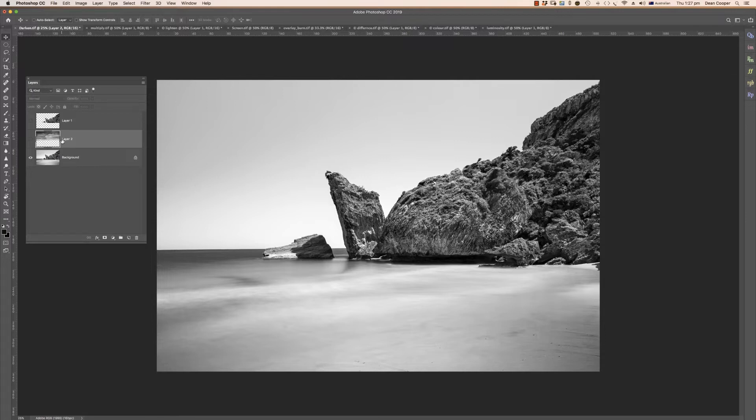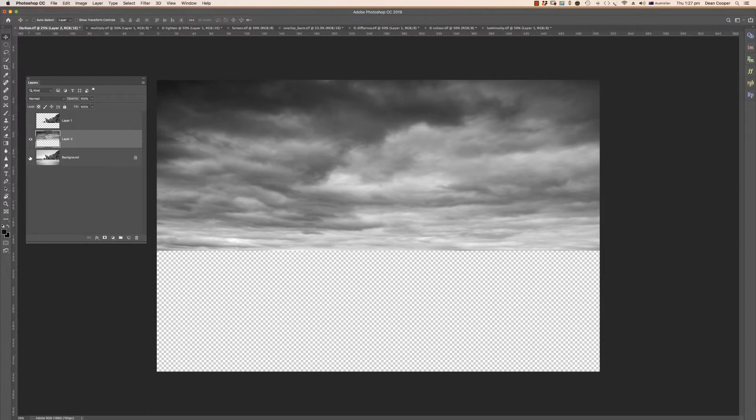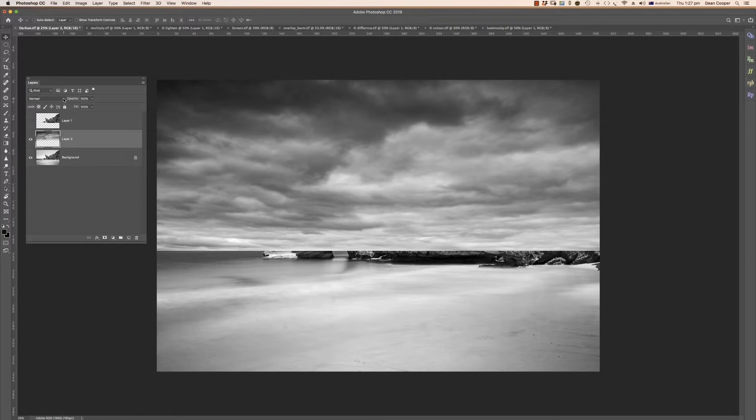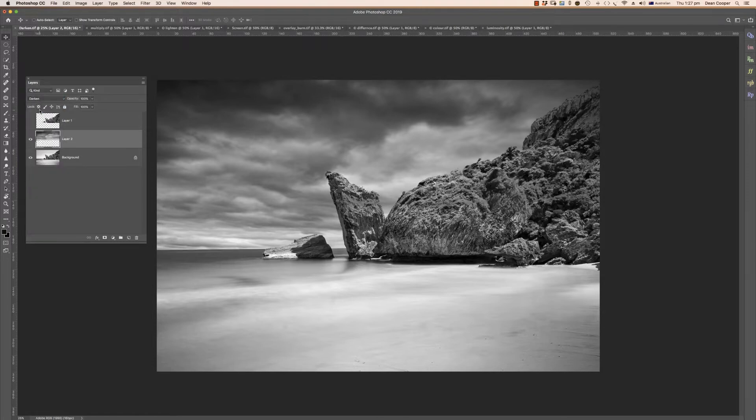When you have a sky that's fairly blown out and you can see this is all very white, not a lot of detail in there, then it's going to be very easy to drop a sky into here. What I've done with this one is I've brought a sky in. This is just the sky that I brought in from another image and I've roughly sized it to cover the area that we need to cover.